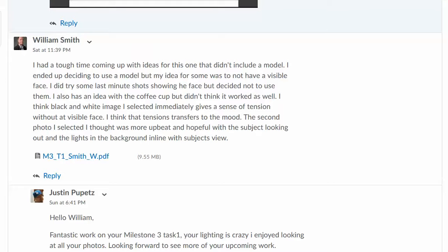So the idea was not to have a visible face. Yeah, I like that. It kind of has a feeling of it can be any person. We can substitute ourself for that person, and I think that absolutely works. So let's just take a look at your images and kind of go from there.